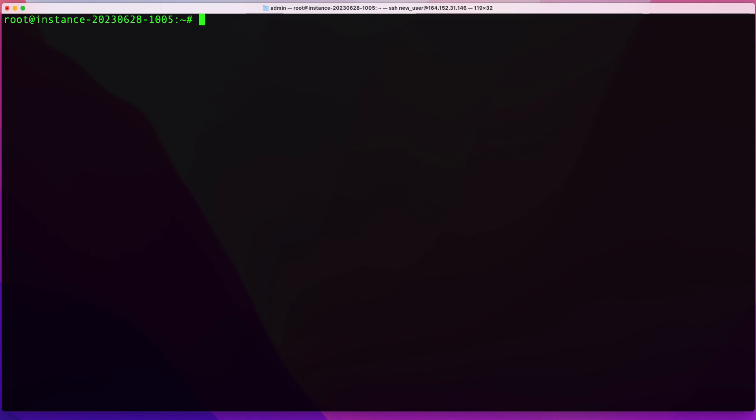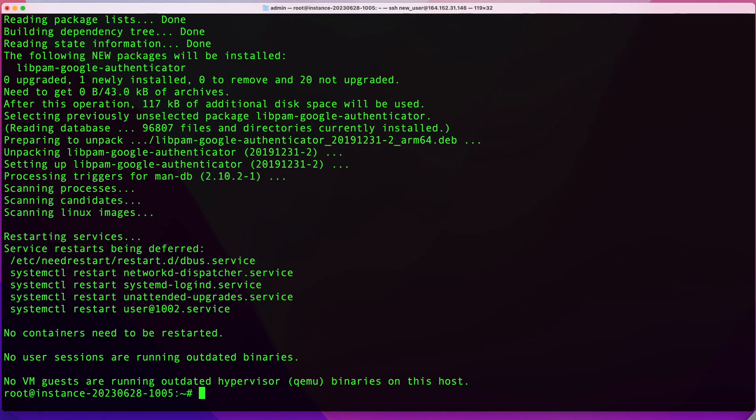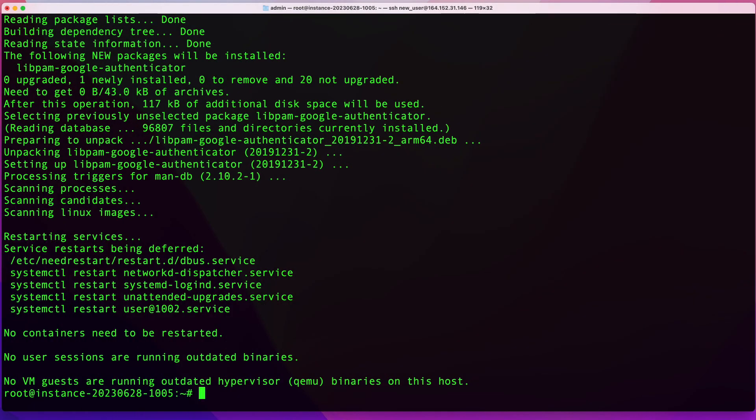The first thing you want to do is log into your server and switch to an account that has sudo privileges. Once you have that done, run the following command and that will install Google Authenticator module on your server.